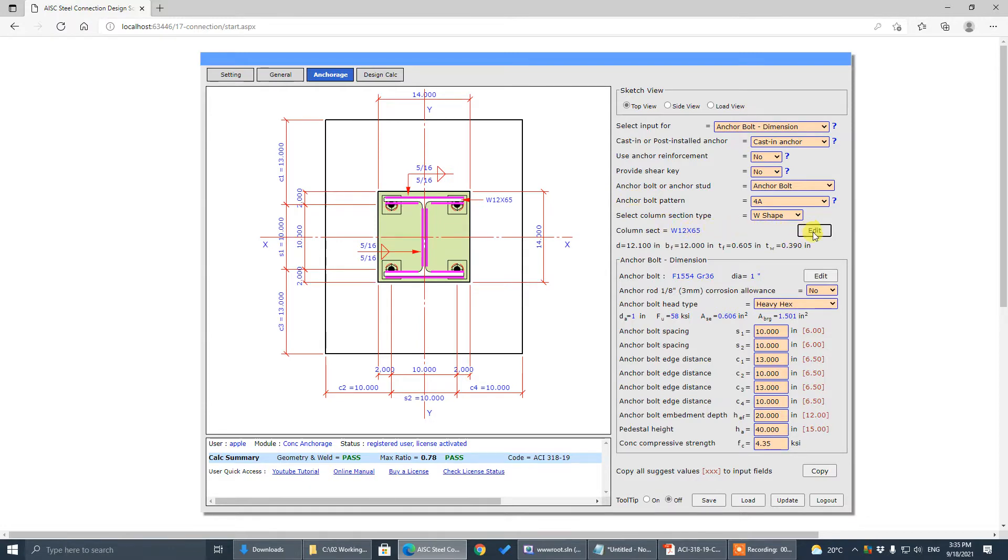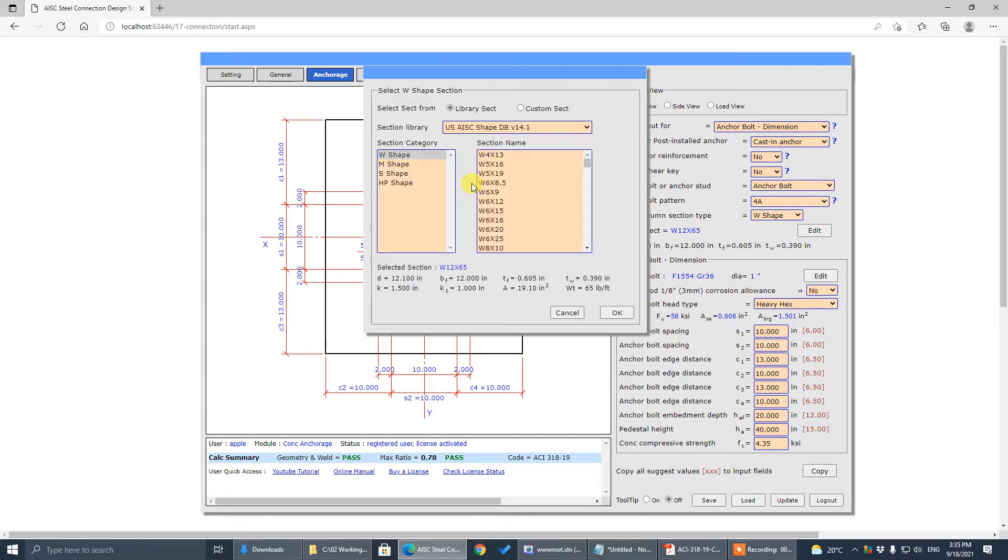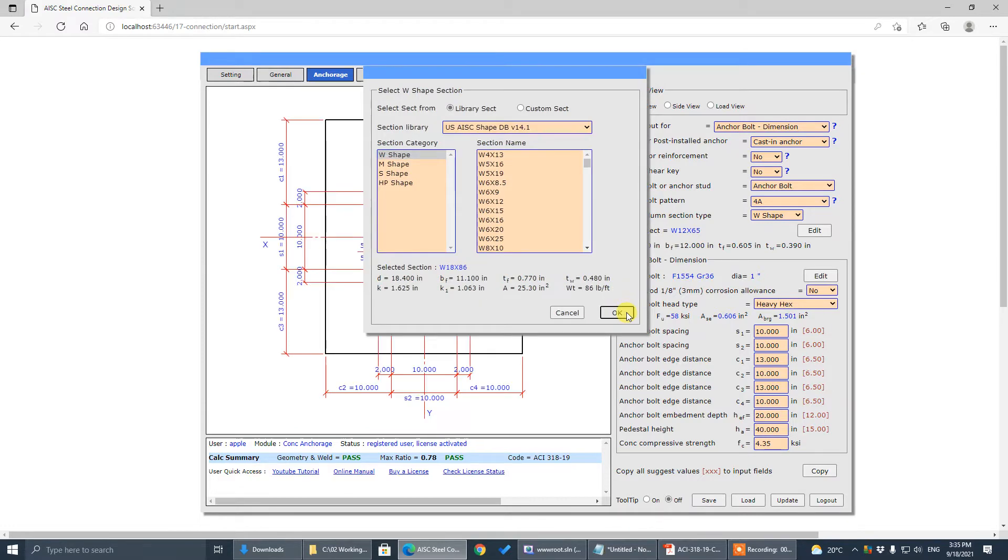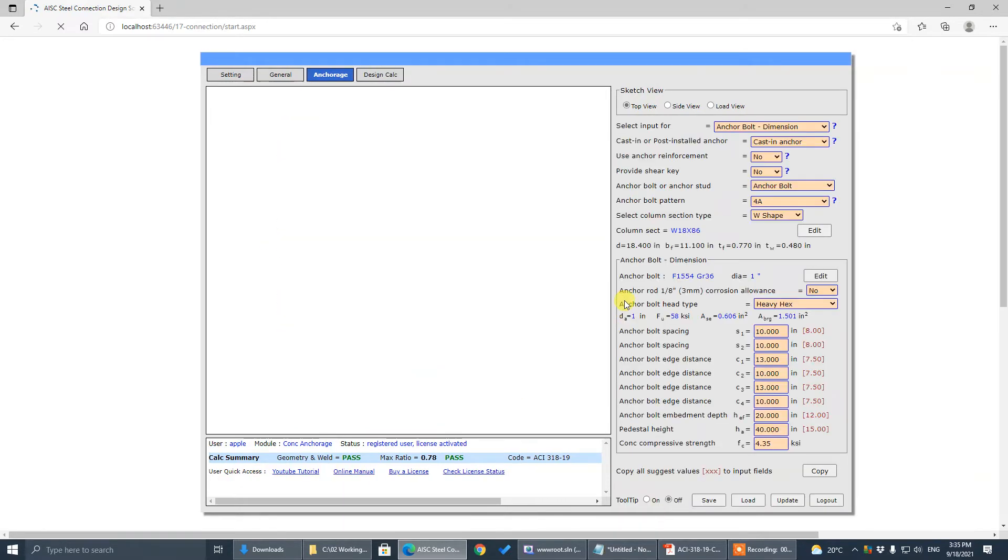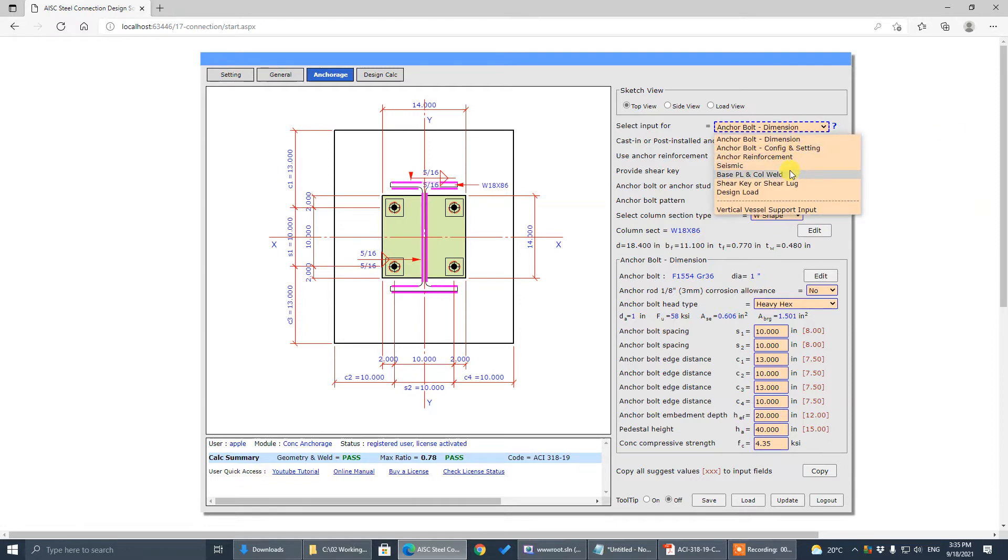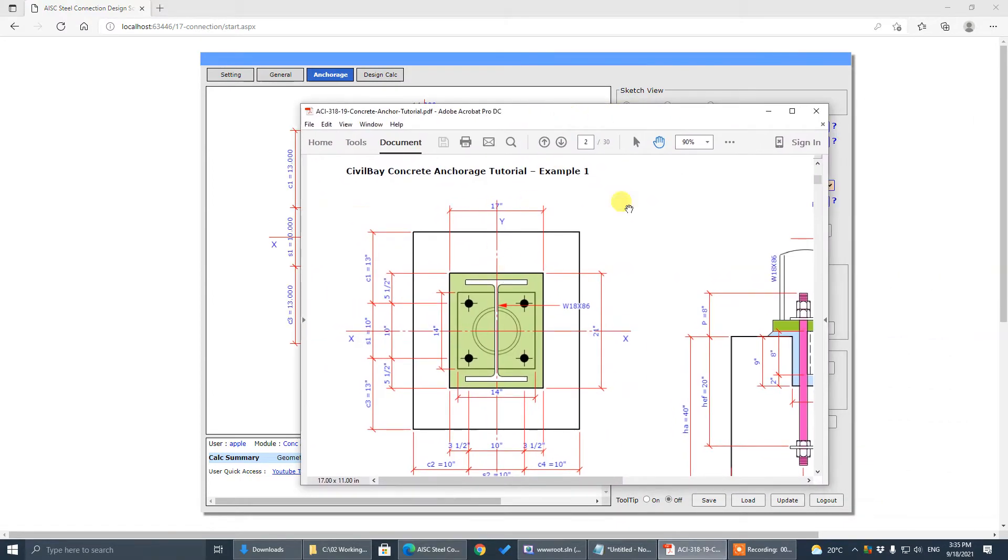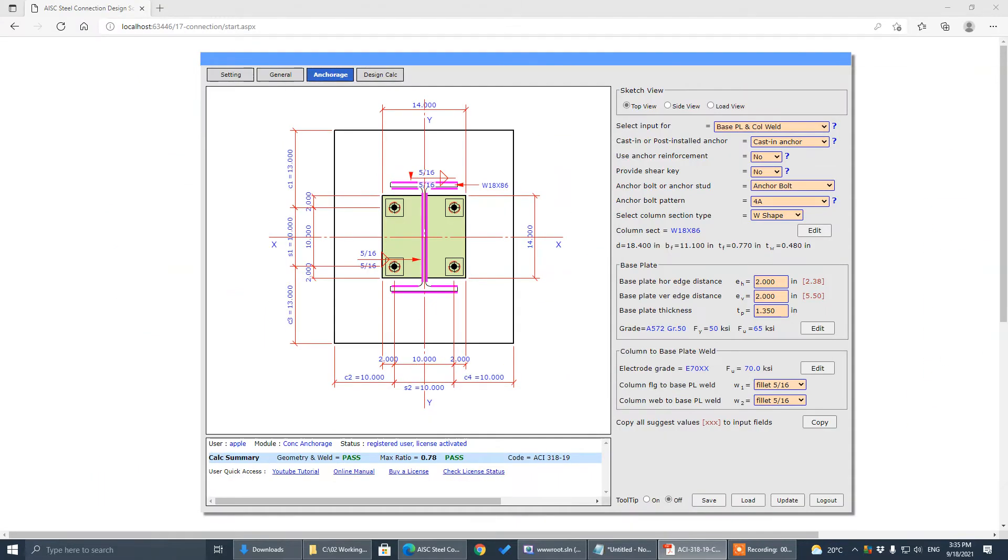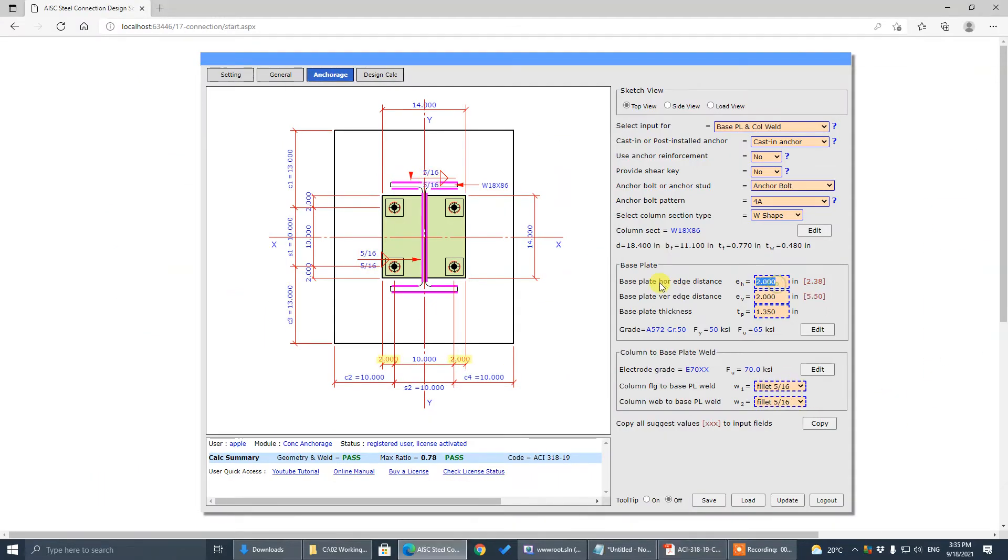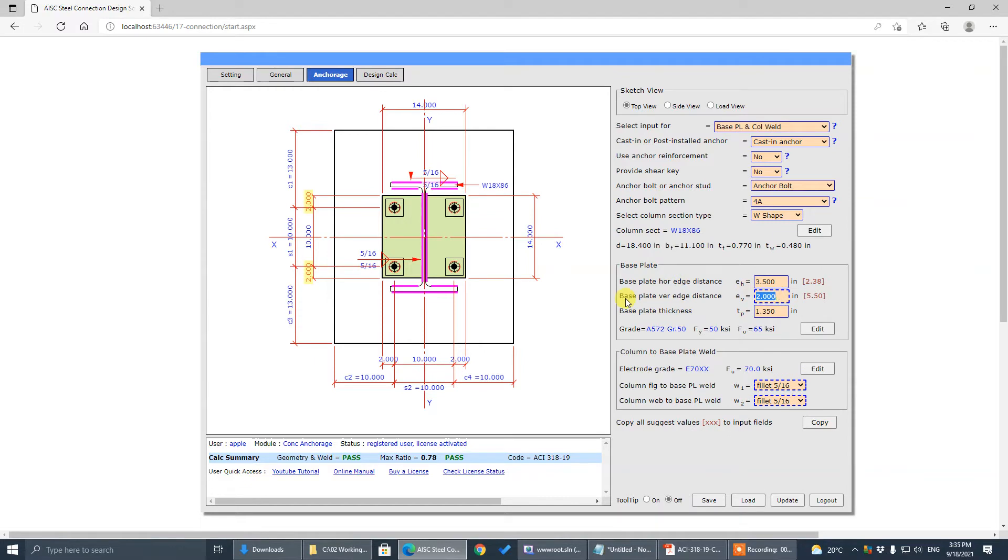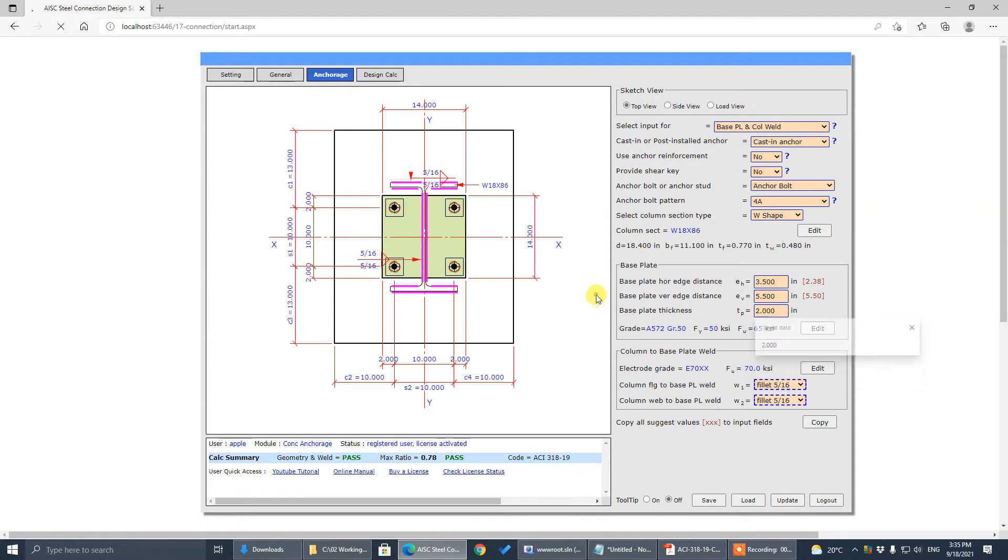Now the current section is 1886. The horizontal edge distance is 3.5 and the vertical edge distance is 5.5. The base plate horizontal is 3.5, vertical is 4.5. The thickness is 2 inch.